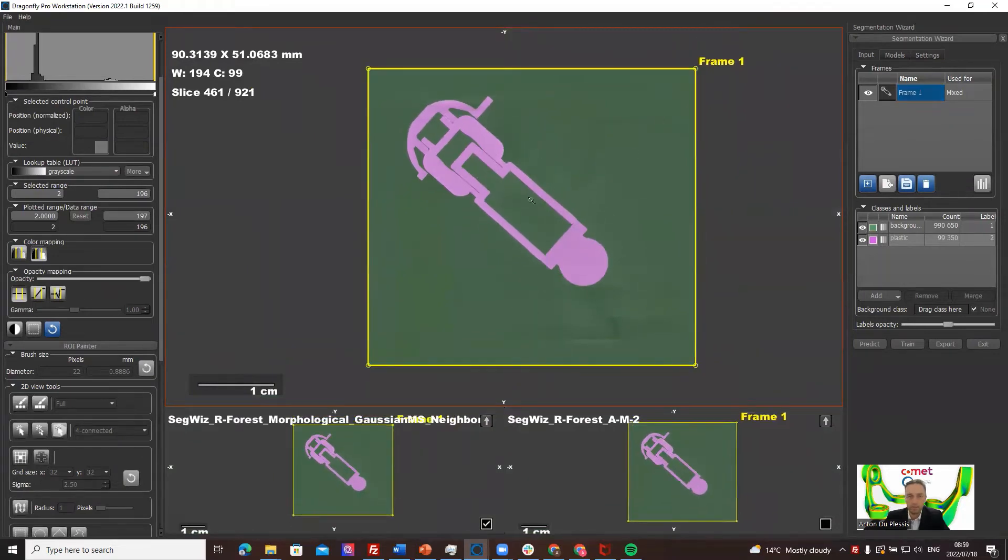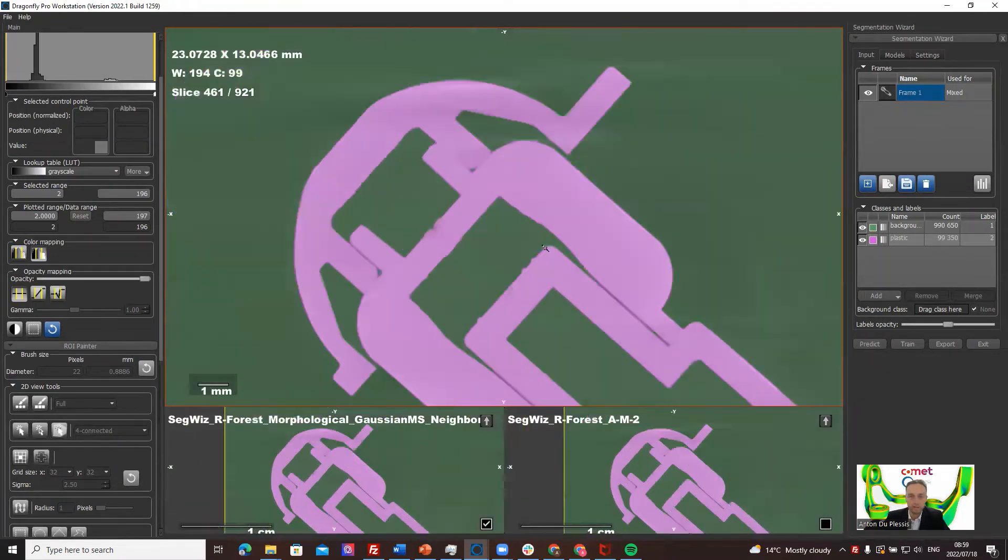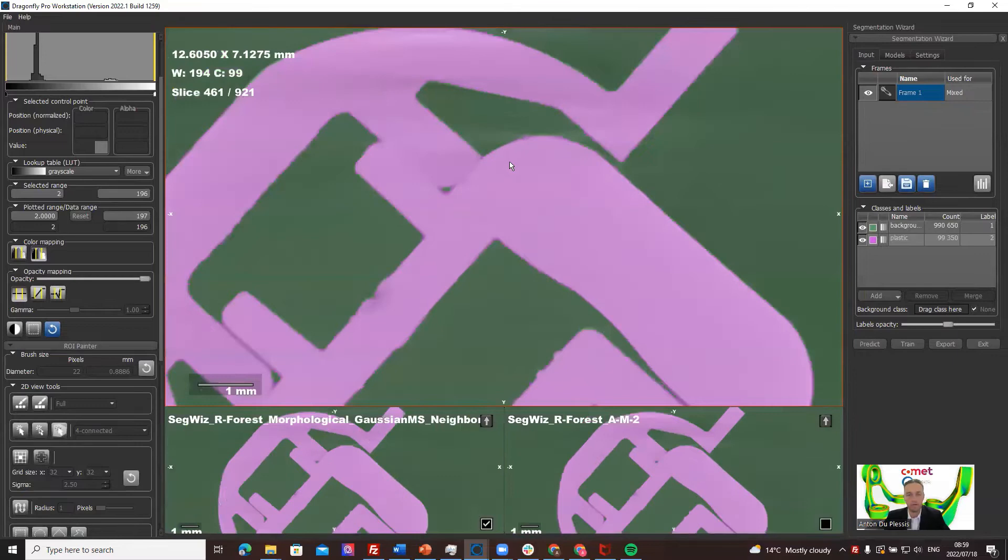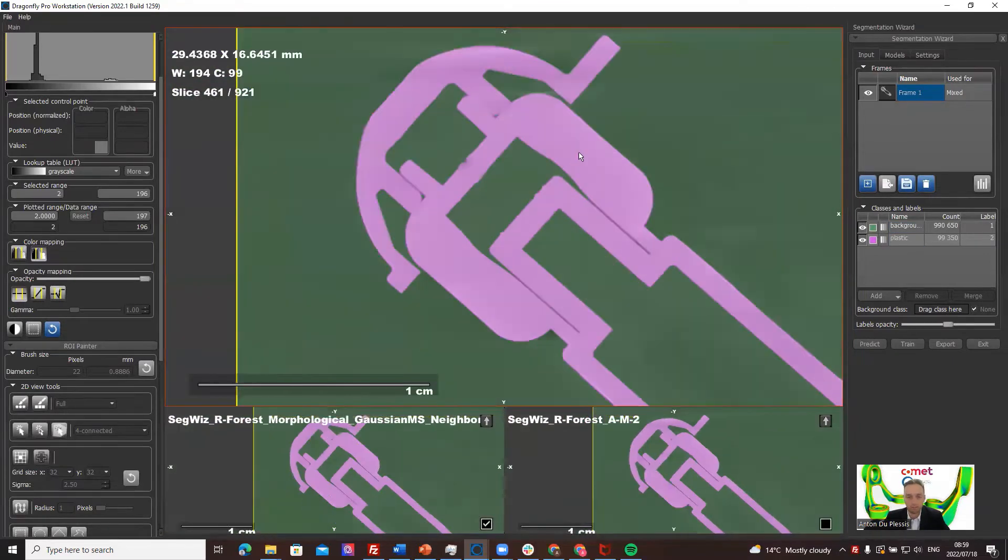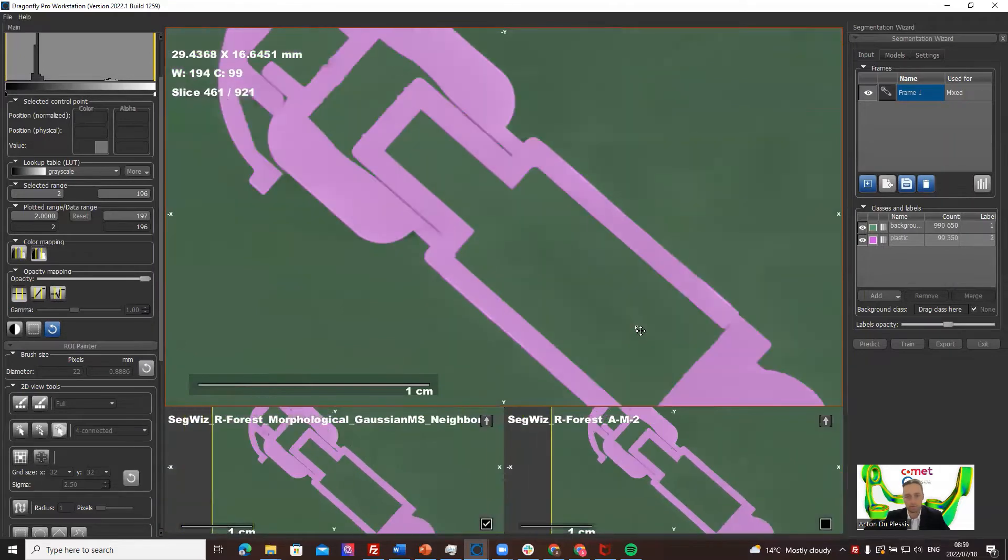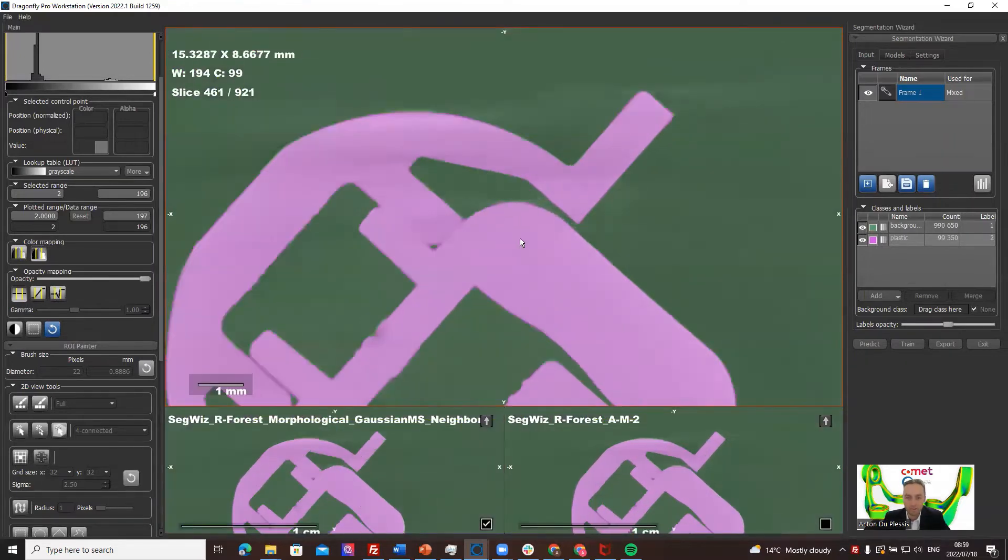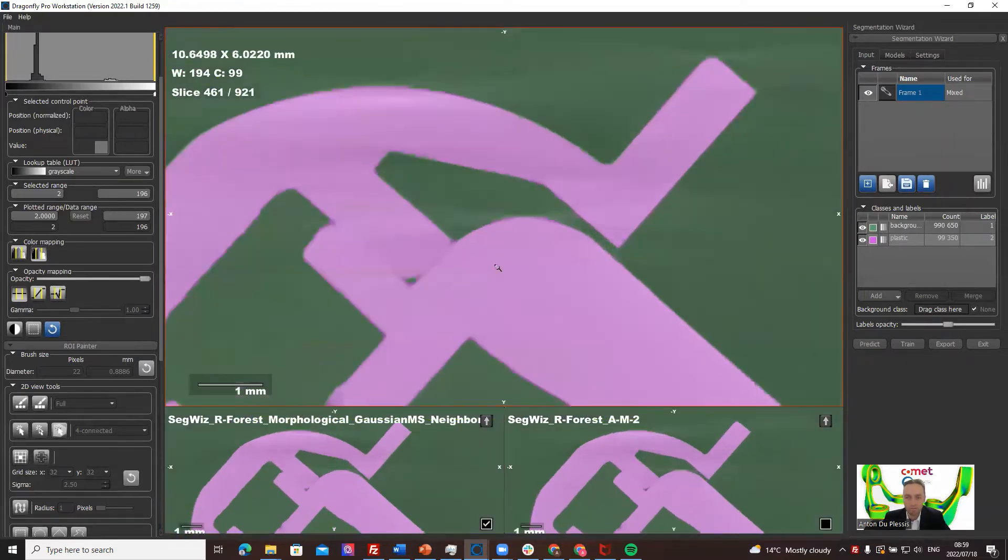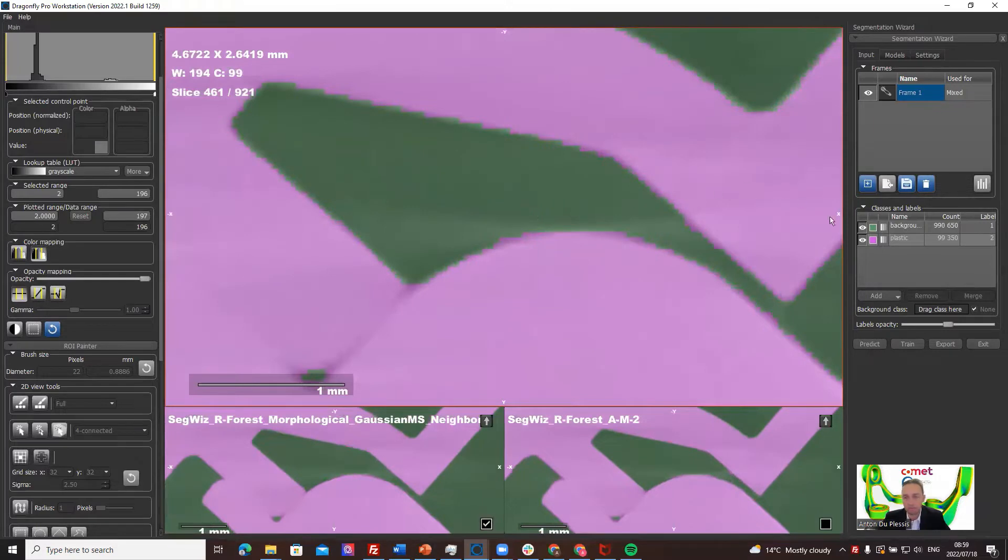You basically click on this little button which then promotes this segmentation into the frame. The idea is that you can maybe zoom in and slightly fix up some of it. It's actually a very simple example so there's nothing much wrong here. What I would fix is maybe a bit of artifact there.